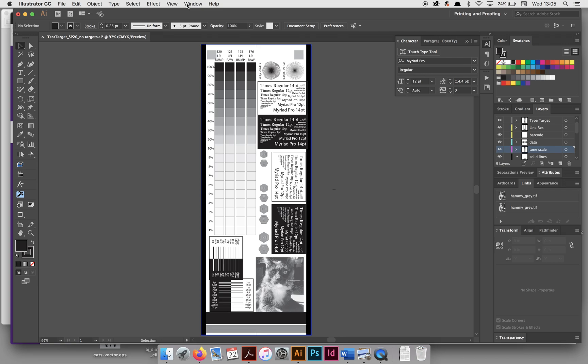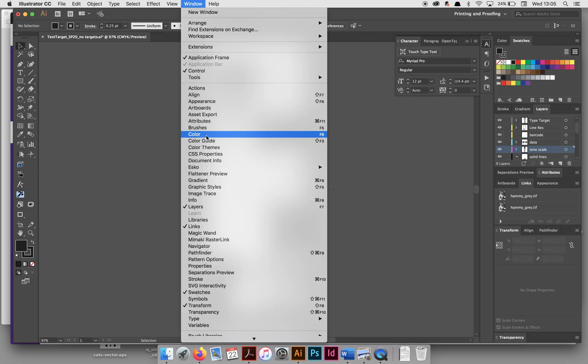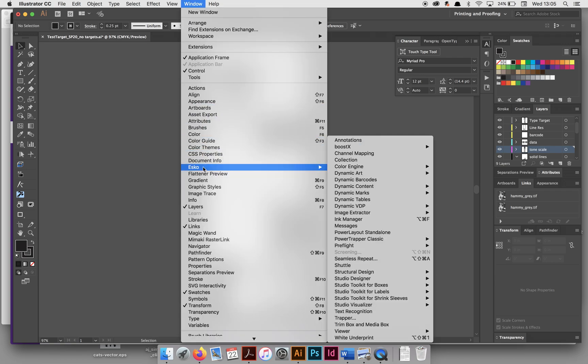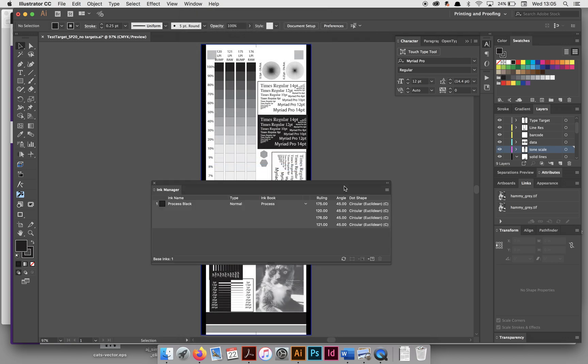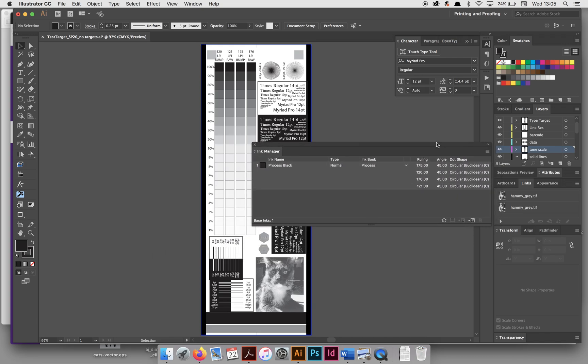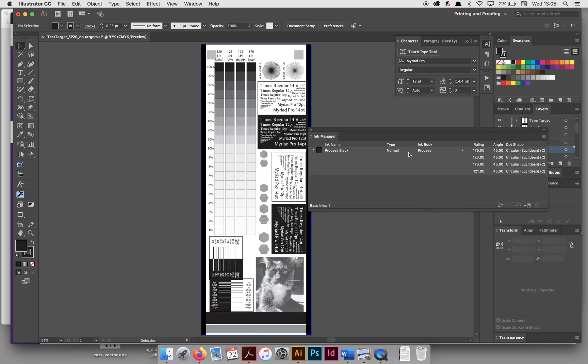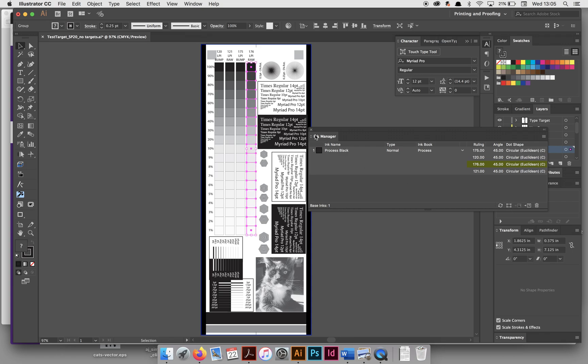But to check that these took, go to Window, Asco Ink Manager. It will tell you that I only have black as a color, but I have several rulings. And if I select them, I can say 176. If I choose this square with the dots in the corner, it will show me what has that ruling applied. So 176 is only there, 121 is only here, which is what I want.